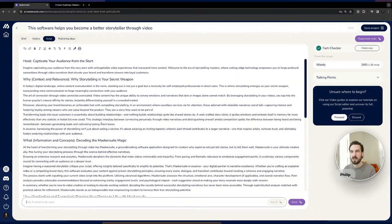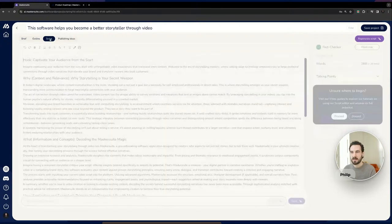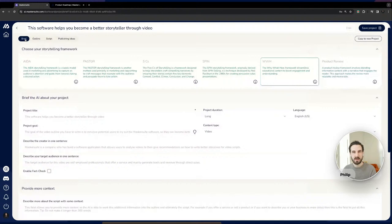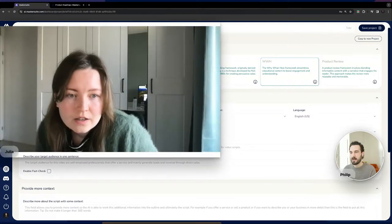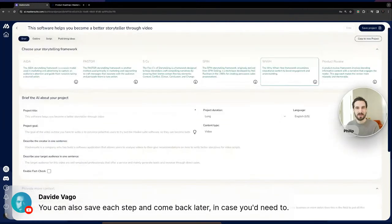The last tab in the production workflow is Publishing Ideas — descriptions and tags. Descriptions are very handy if you're uploading to YouTube. Both descriptions and tags can always be regenerated. That's the introduction to the new script writing flow. We'd love for you to go in, try it out, and let us know via chat or Discord what you like and what you don't.